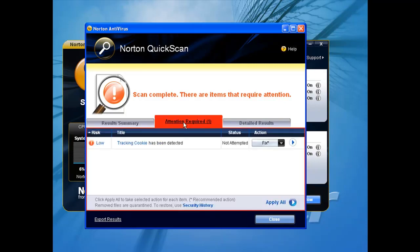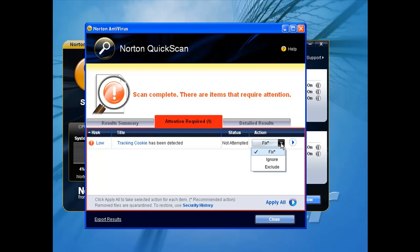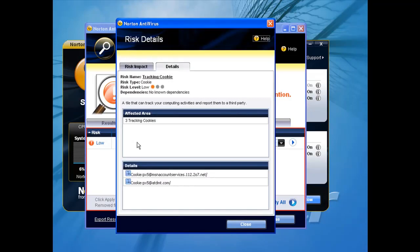Now we'll see what that is. It's basically saying that it's found a tracking cookie. And at this point we're going to fix this item and then continue on and see what else it finds with a full system scan.